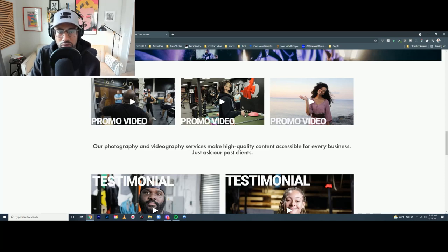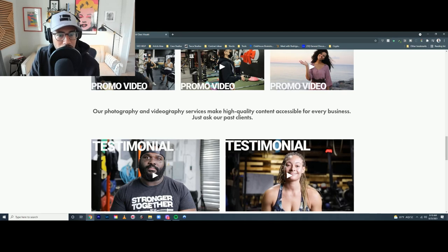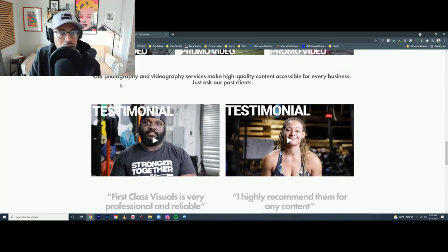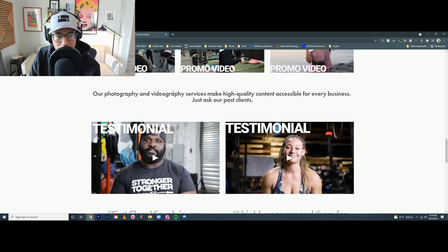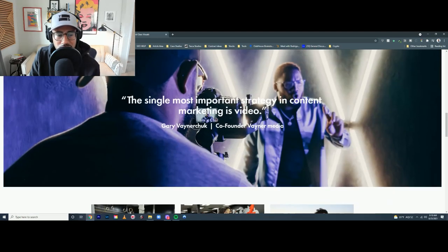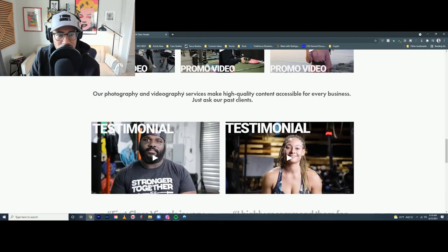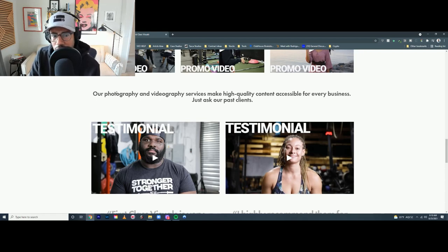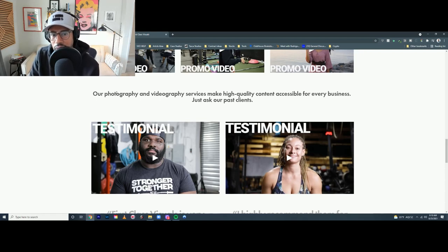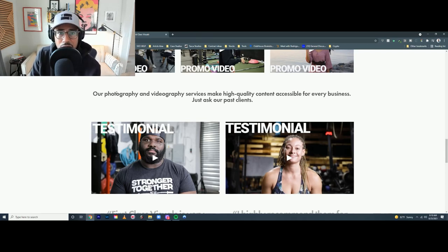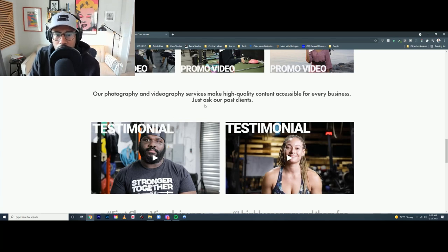Next, our photography and video services make high quality content accessible for every business. I'd probably change this because a lot of this stuff here is all pushing video first and then it goes to photography. So I'd probably just change it up - our photography and photo services, or even media services. That's a really nice way to say photography. Putting media in there also has a nice ring to it, and also gives you variety with SEO by using different keywords on there.